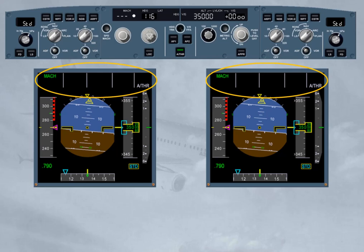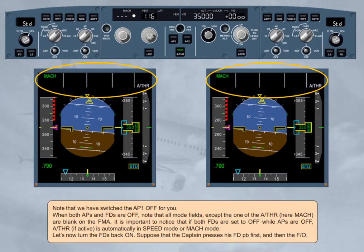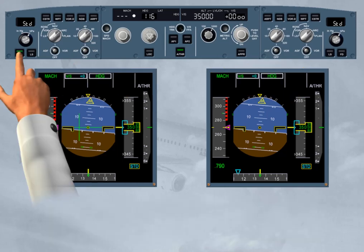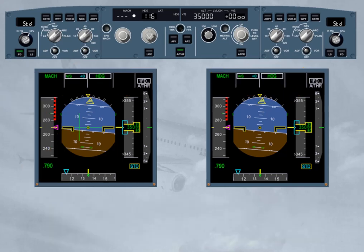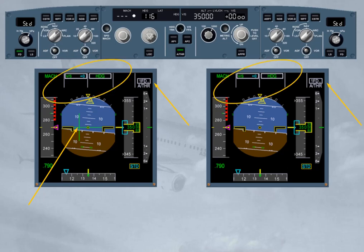Let's now turn the FDs back on. Suppose that the captain presses his flight director push button first, and then the first officer. Flight director one is on. The crossbars are displayed on PFD1. The FMA on both PFDs indicates one flight director as flight director engagement status, meaning that only flight director one is on. Notice that flight director one push button illuminates in green on the EFIS control panel.